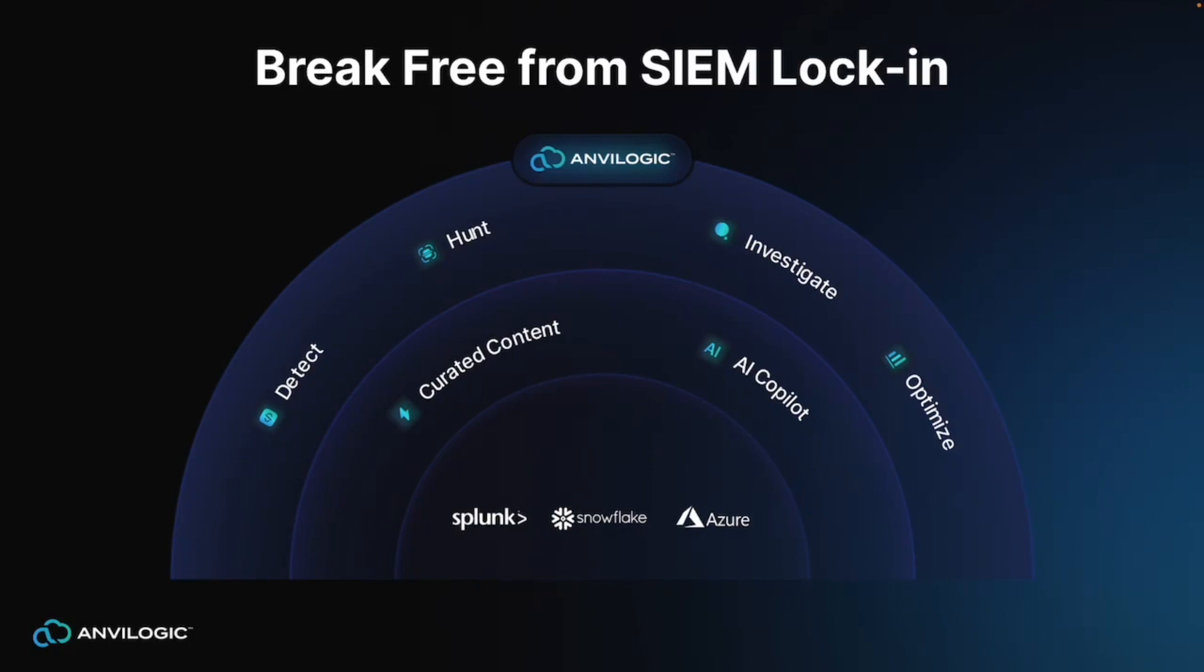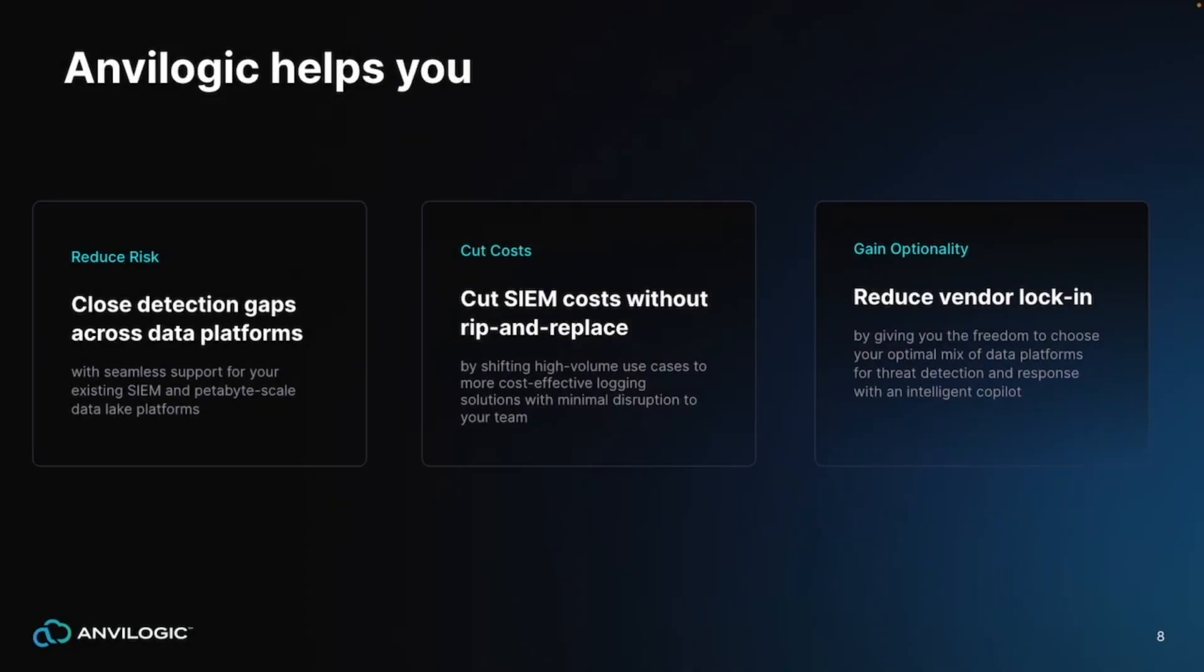Introducing Anvilogic, the world's first multi-data platform SIEM that enables enterprise security operation teams to break free from SIEM lock-in. You can detect, hunt, and investigate threats across your Splunk, Azure, and Snowflake data platforms without disrupting your existing SIEM workflows. With Anvilogic, you can get thousands of pre-built rules mapped to the MITRE ATT&CK framework and curated for the platform of your choice. You can also accelerate detection engineering with an AI security co-pilot that supports your adoption of a cost-effective and scalable data lake alongside your existing SIEM.